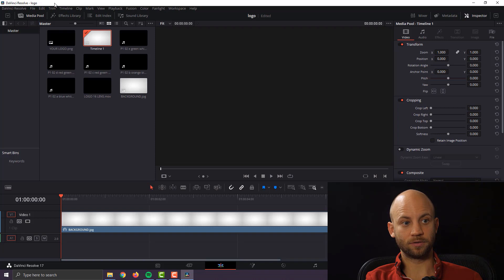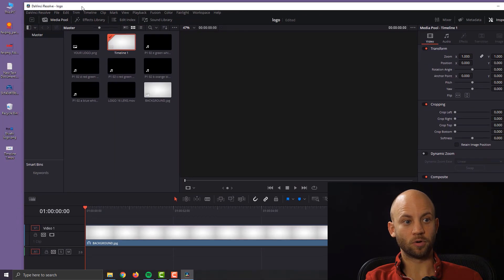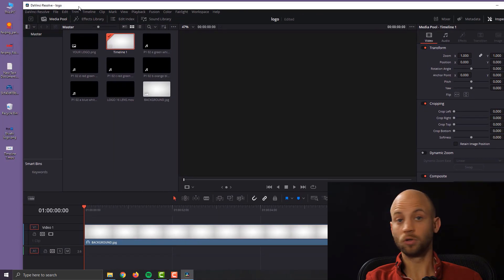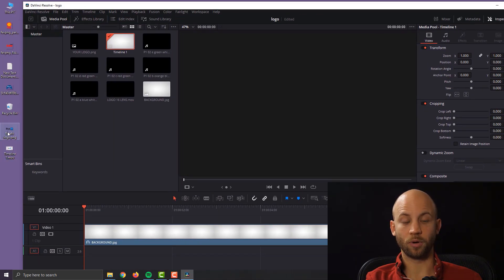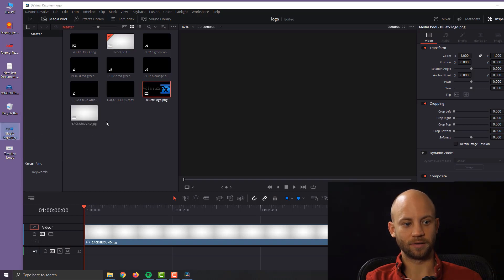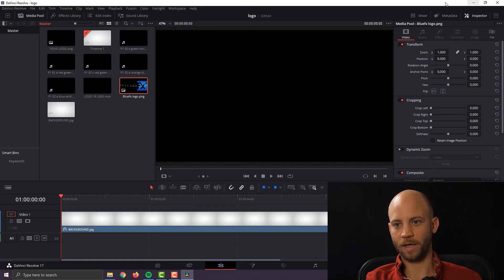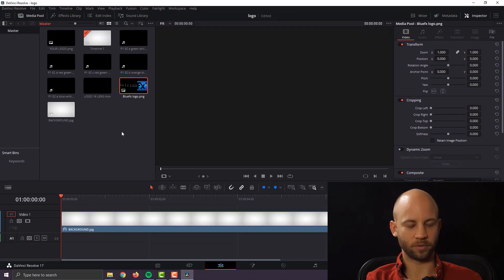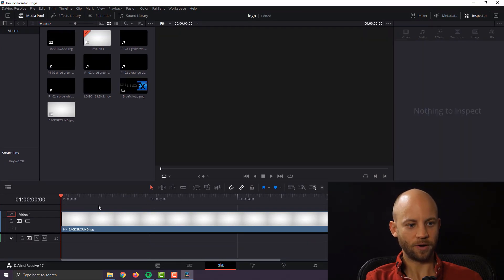Now the next step is if you already have your own logo you can also import that. So I'm going to import my own logo by just clicking on my desktop and dragging it in. Old-school method of importing stuff. Good.